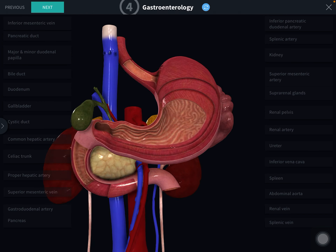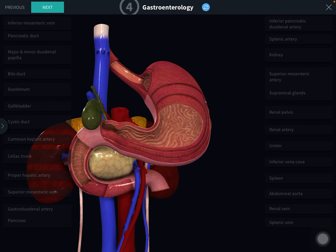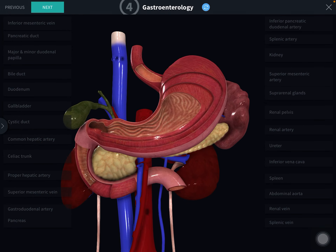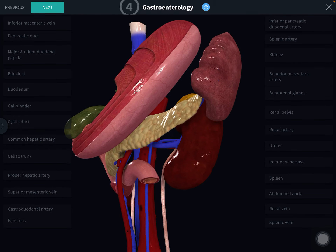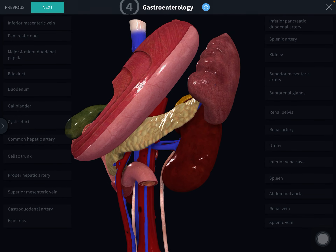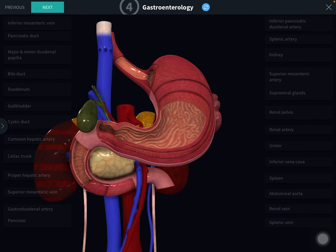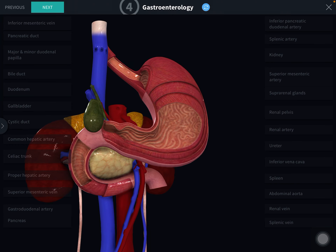Presenting parts of the pancreas from right to left: the pancreas presents head, neck, body, and tail. We will see the parts one by one.